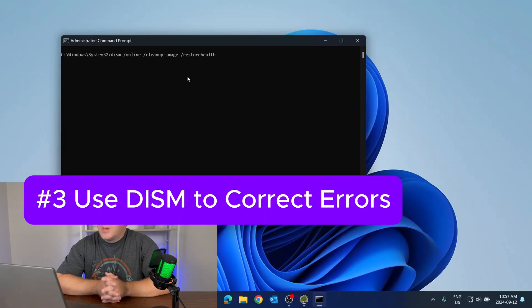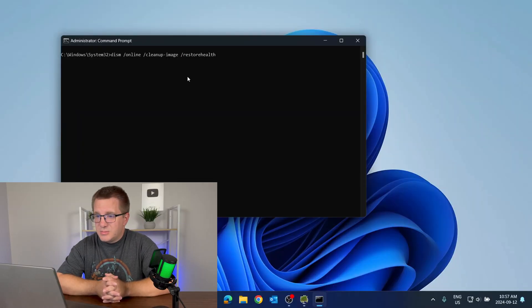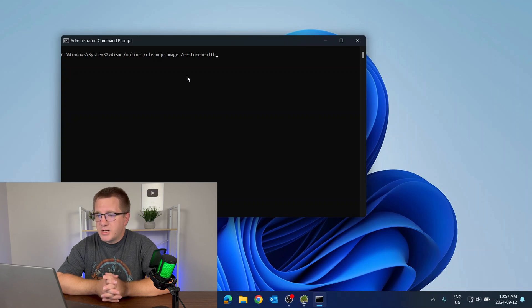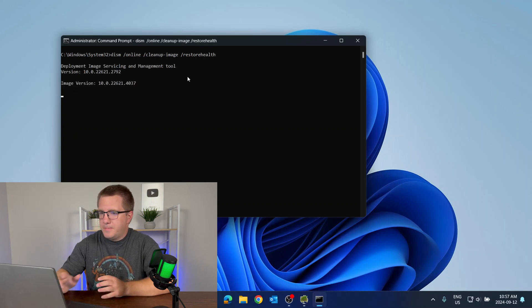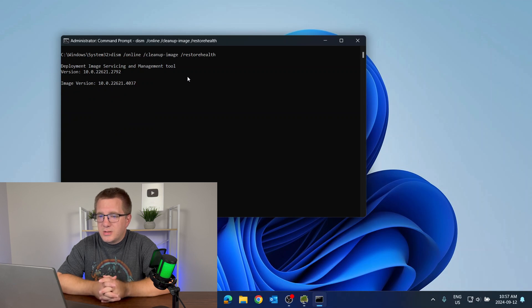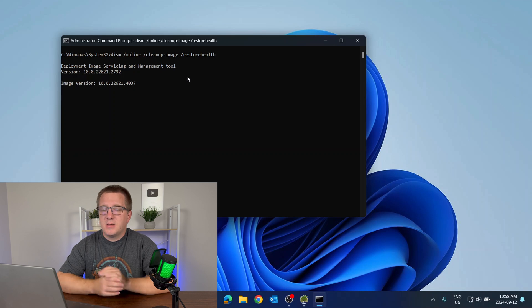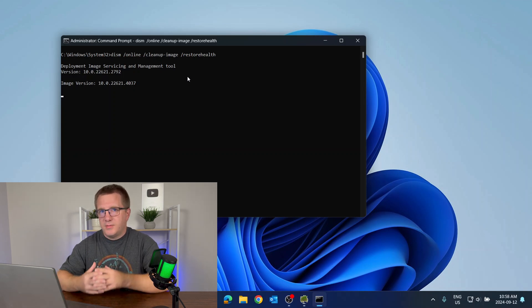Now, if you're finding that CheckDisk is finding errors but it can't fix them, the next thing we're going to try is to run DISM. The command we're going to run is: DISM /online /cleanup-image /restorehealth. This uses the Deployment Imaging Service and Management tool, and what it's doing is looking for problems and trying to fix them. Sometimes DISM can correct errors that CheckDisk is not able to correct.